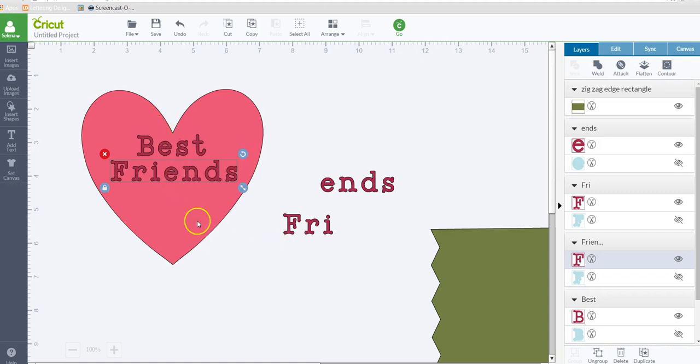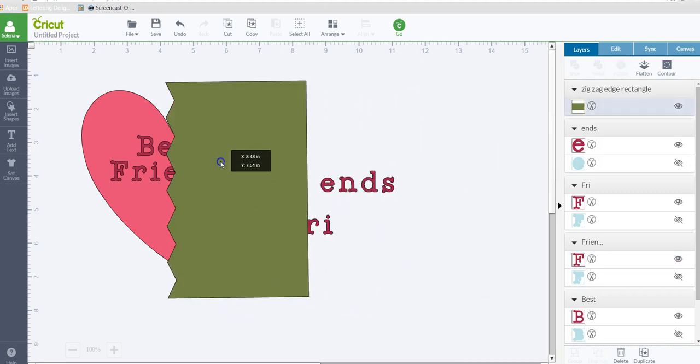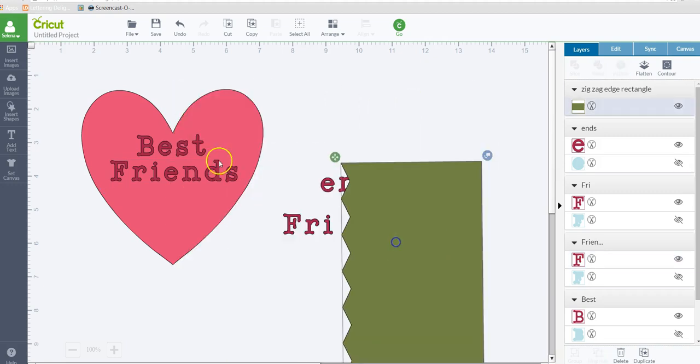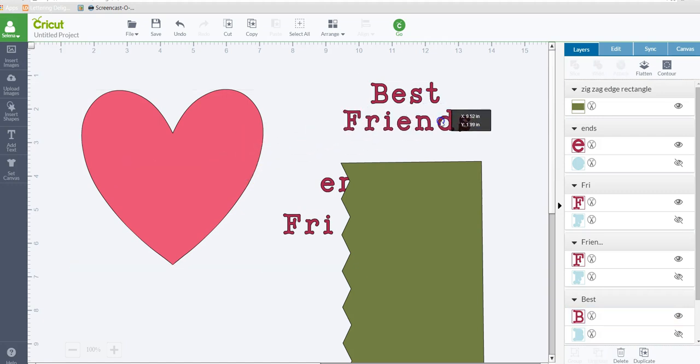So what you can do is you can slice. So what we can do is we could slice the heart first and then we could see where to place the words. So let's go ahead and do that.